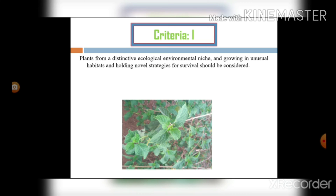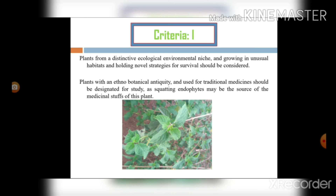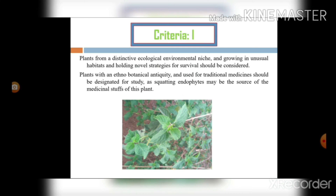The first criteria: plants from a distinct ecological environment or niche, growing in unusual habitats and holding novel strategies for survival, should be considered. Plants with an ethnobotanical antiquity and used for traditional medicine should be designated for study, as residing endophytes may be the source of the medicinal properties of the plant. The plant should be related to a distinct ecological niche and growing in unusual habitats.